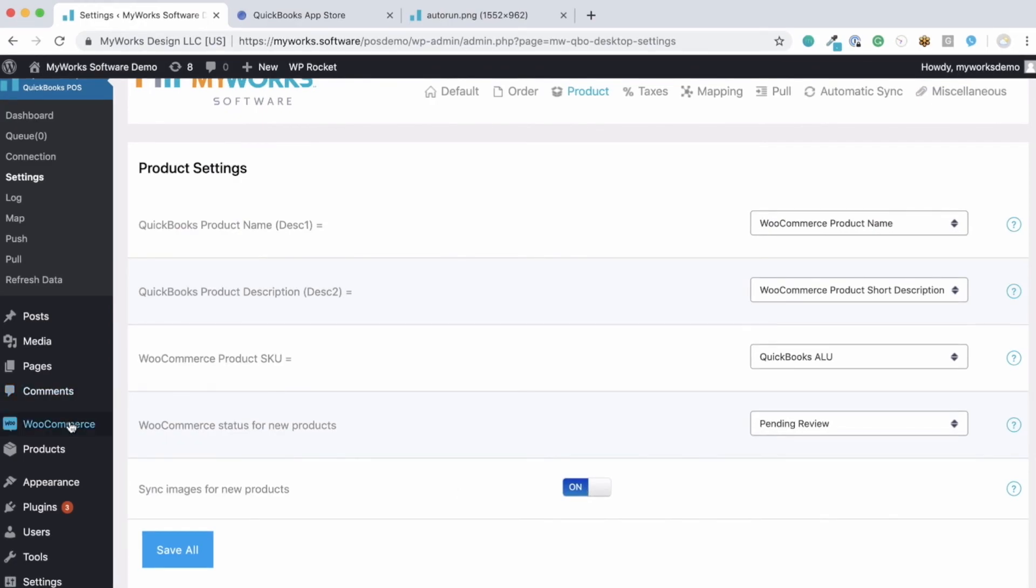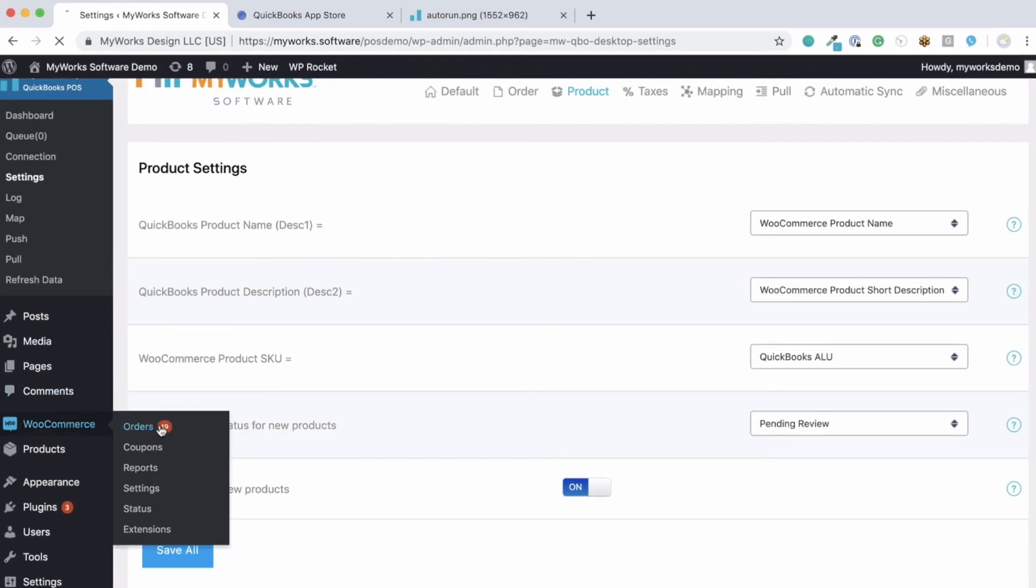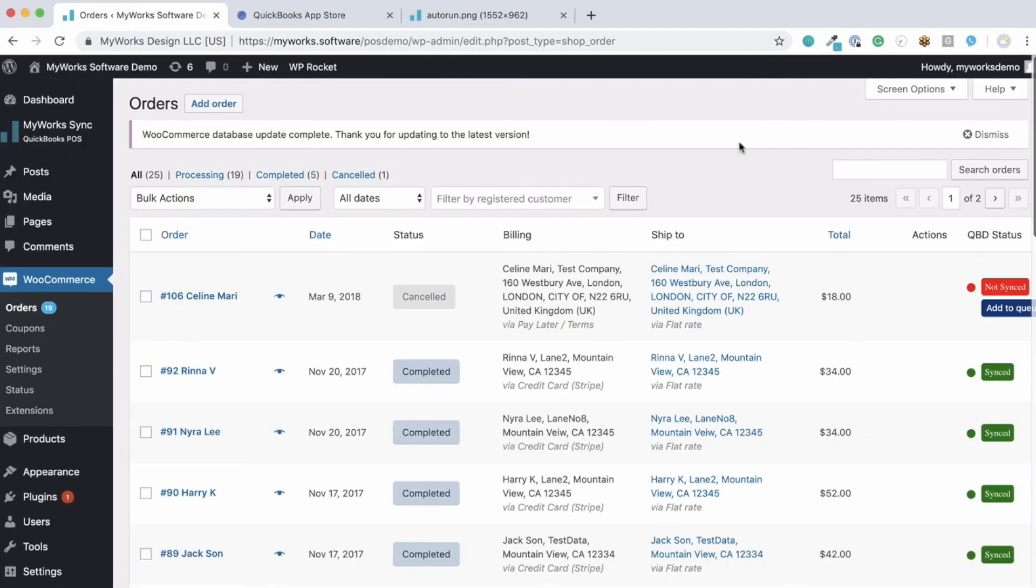Now the next thing that I want to show you is the WooCommerce orders page. Once you're set up, the way our automatic sync handles syncing new data is really easy. When a new order is placed...